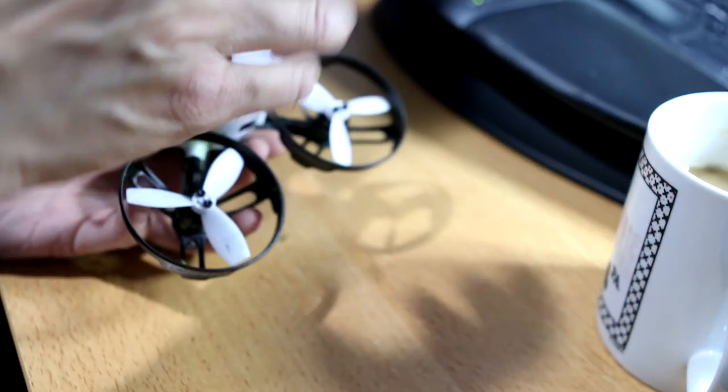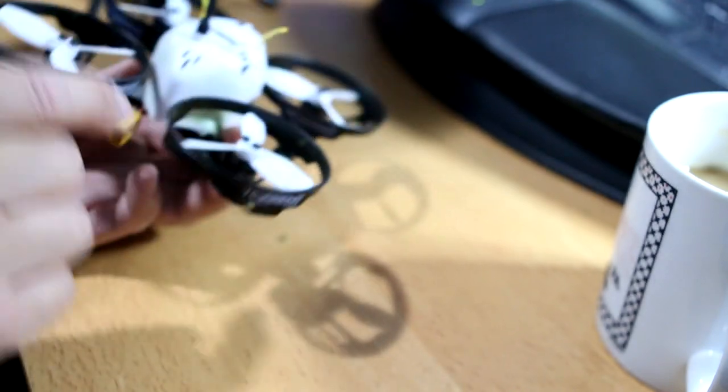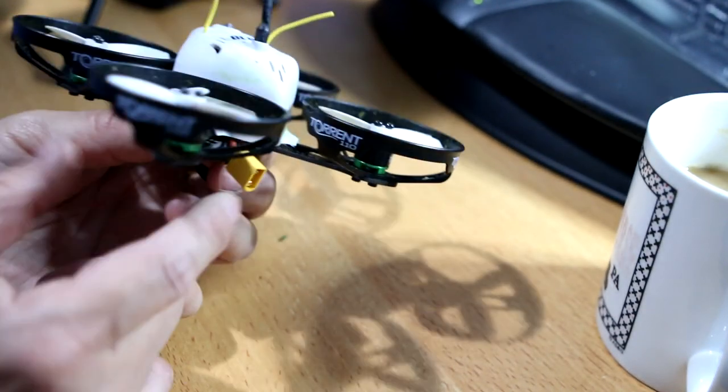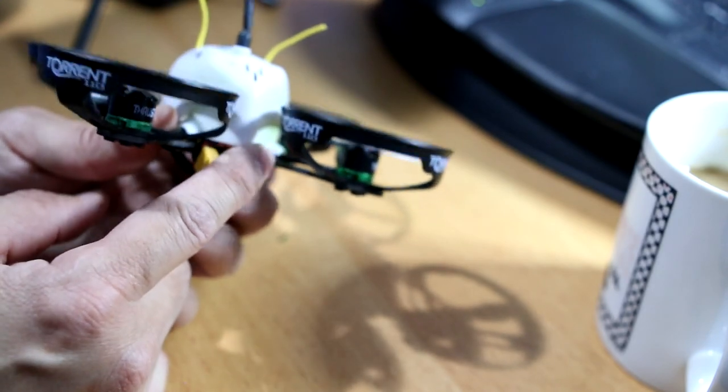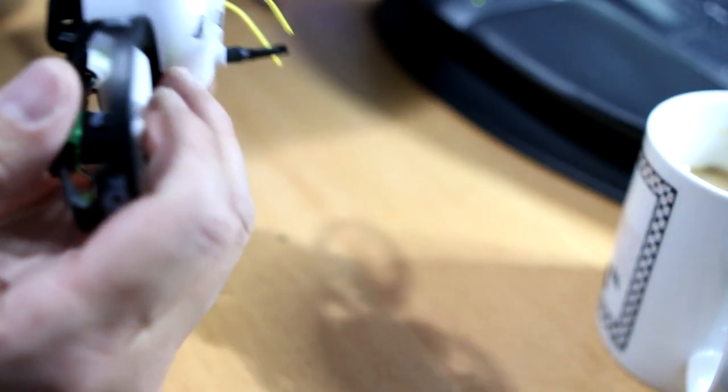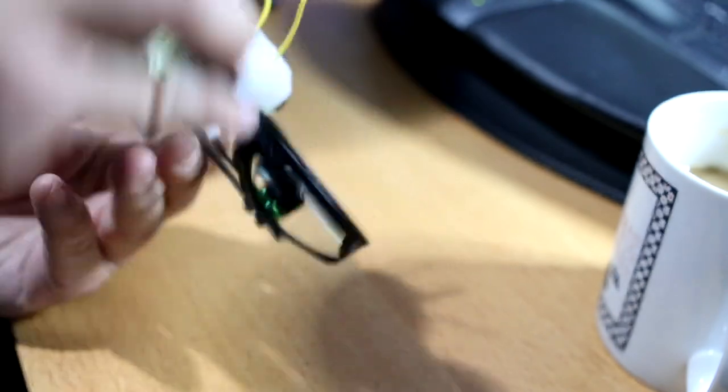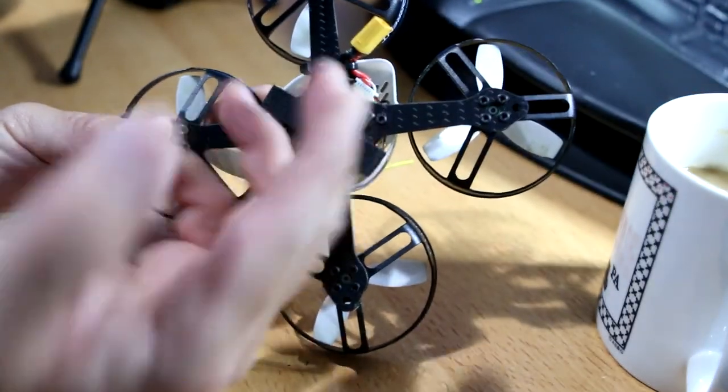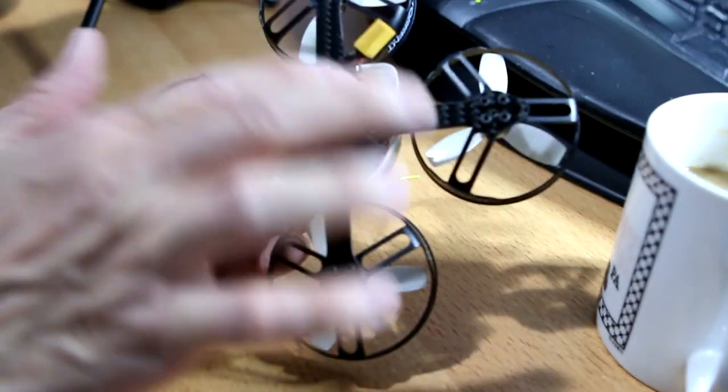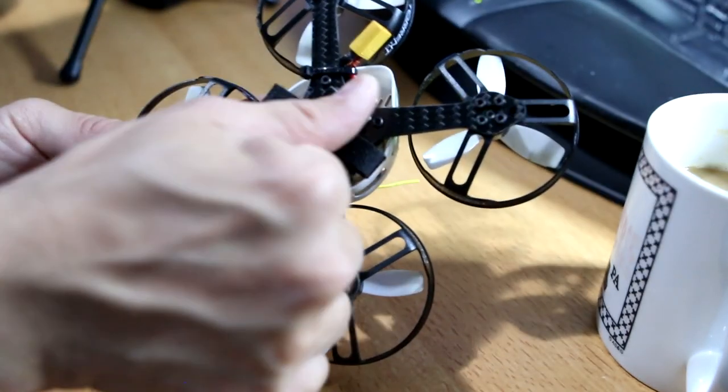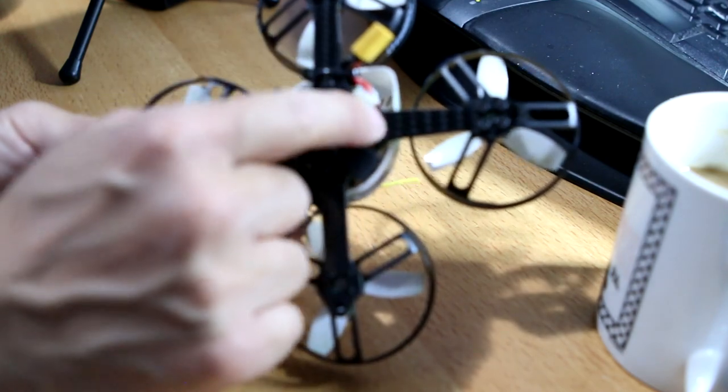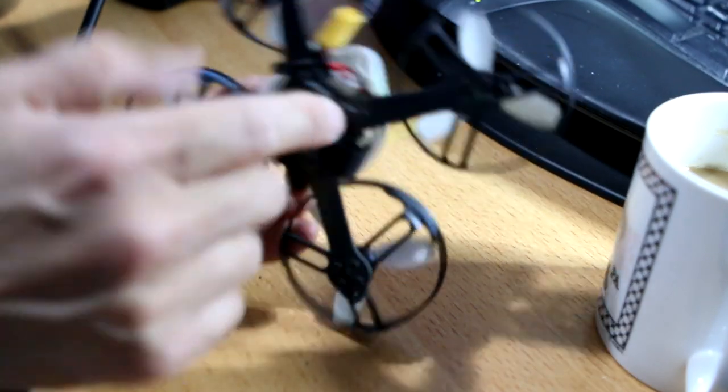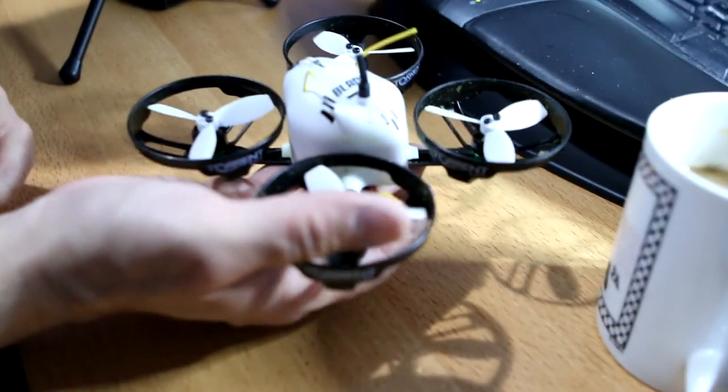When you take the canopy off and when you take the top stack off to get to the connectors that are on the board, the PDB for the 4-in-1 ESC, when you unscrew these and you feel them come out of that top board, as soon as they're loose, take a piece of scotch tape and put it over here. That way the screw doesn't fall out. Unscrew it, tape it. Unscrew it, tape it. And then try to keep this vertical from then on.